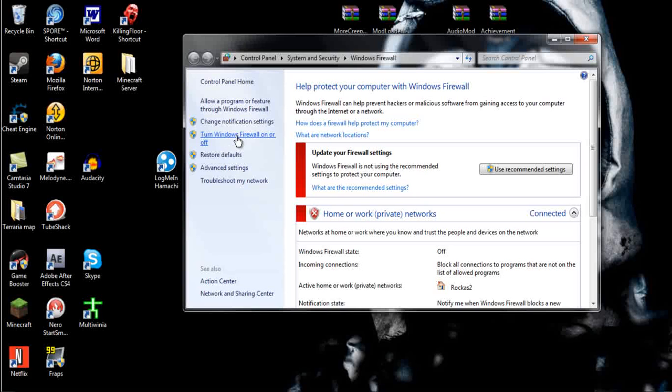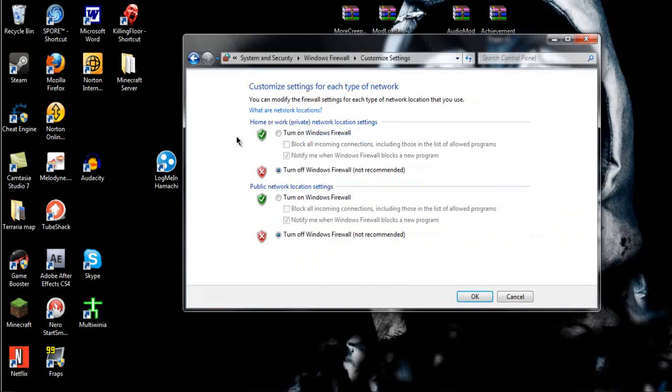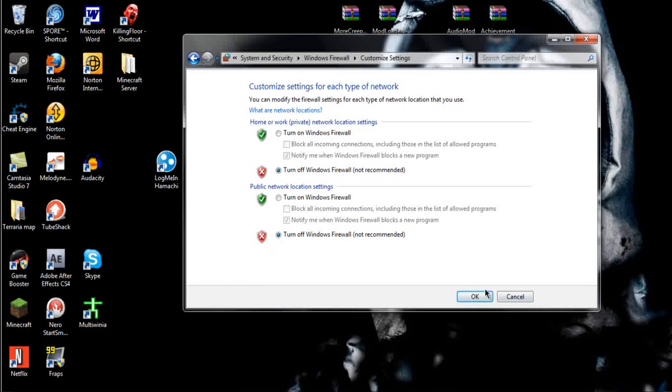You do that, and you go to Turn Windows Firewall On or Off. What you do there is you turn both of those off, and you say OK.